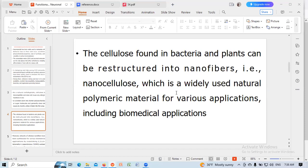The cellulose found in bacteria and plants can be re-structured into nanofibres — that is, nanocellulose — which is a widely used natural polymeric material for various applications, including biomedical applications.